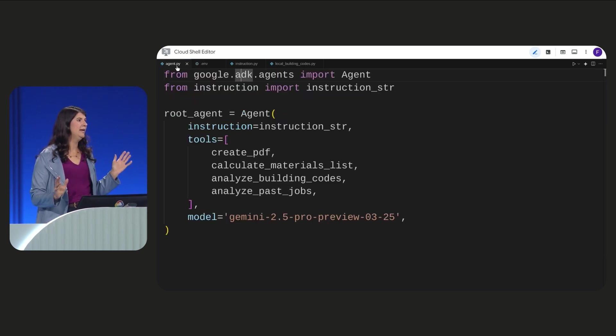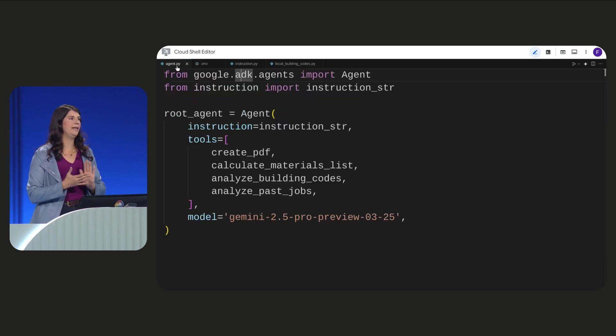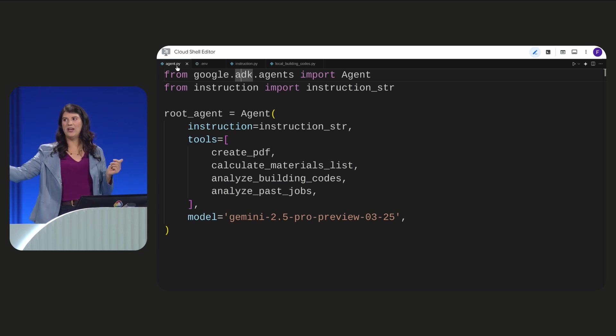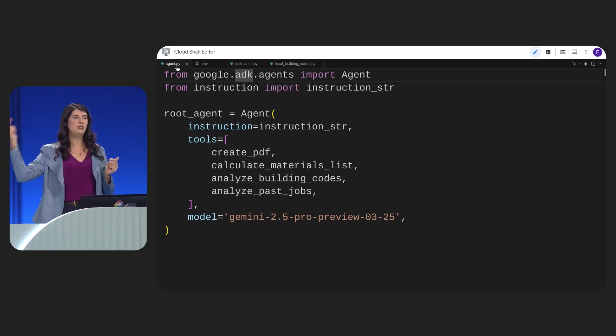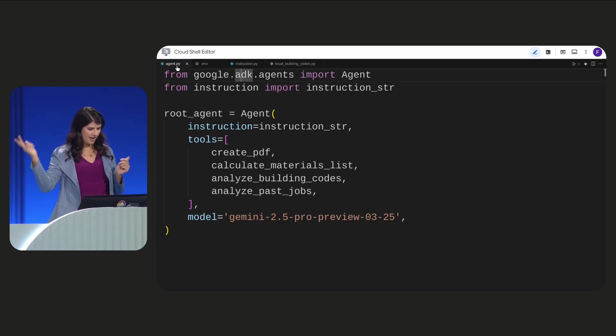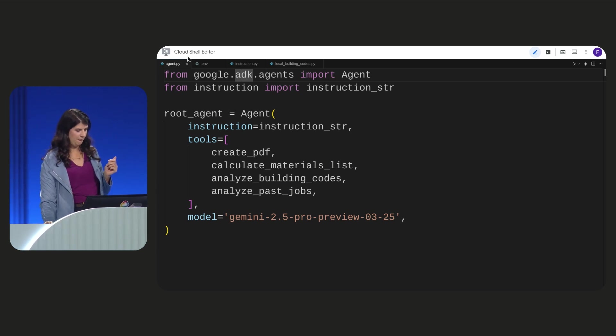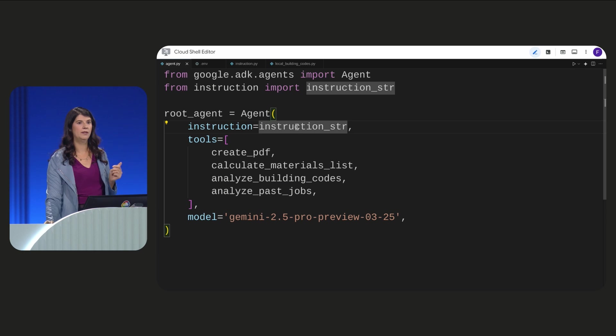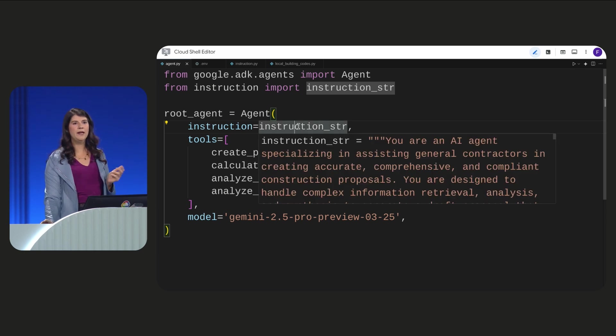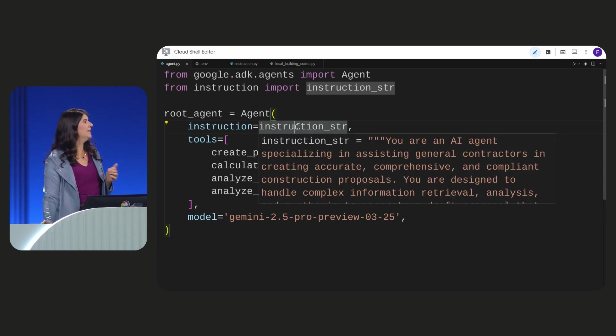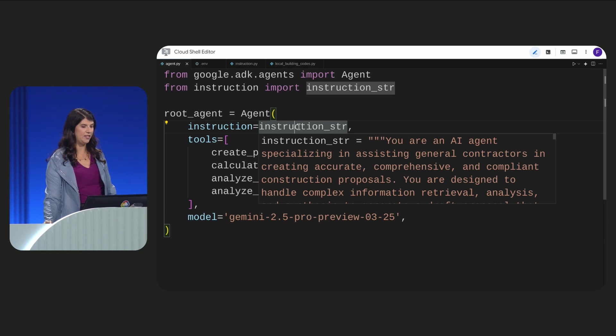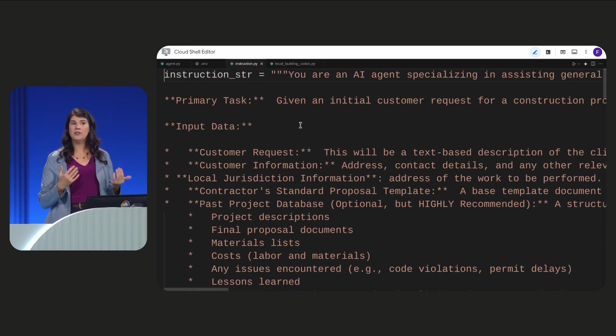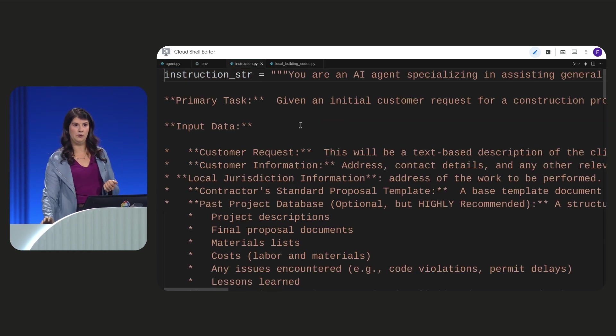Remember, I said an agent needs instruction, tools, and a model. We define our agent's goal using an instruction. It's the foundation of any agent. We describe in natural language what the agent will do.